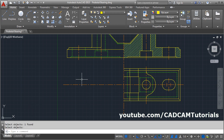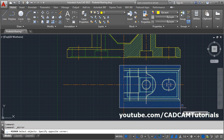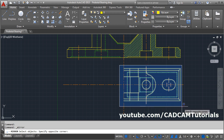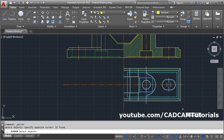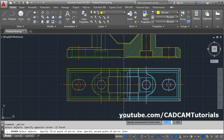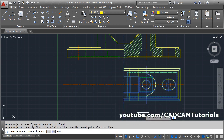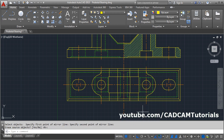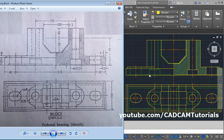Then mirror this portion on this side. Click on Mirror, select the object using the window selection, press Enter. Give the first point of the mirror line, give the second point, then press Enter. This way both the views are complete. Thanks for watching — we will stop here.